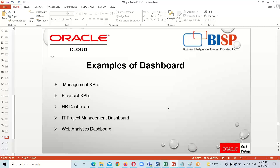Next we have an HR dashboard, which represents all the information about HR — how many employees there are, what benefits an organization is providing them, and all information related to employees and their benefits. Next we have an IT Project Management dashboard, which keeps track of all project-related activities an organization is engaged in. Finally, we have a Web Analytics dashboard, which monitors website performance such as page visitors, site visitors, and page views.